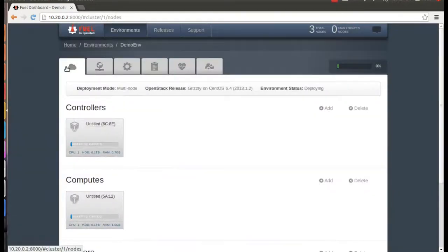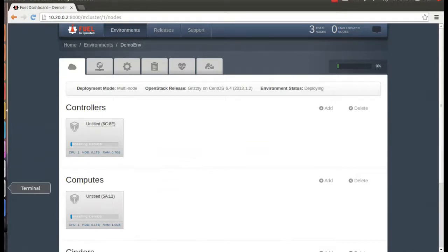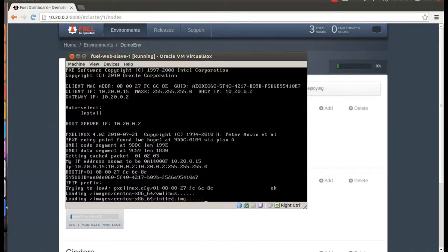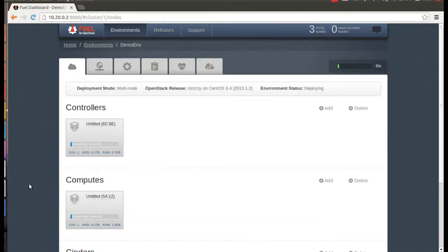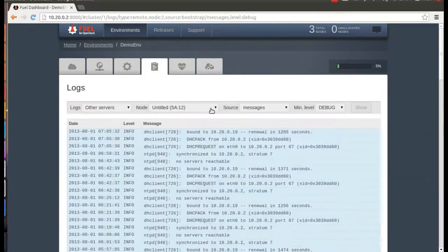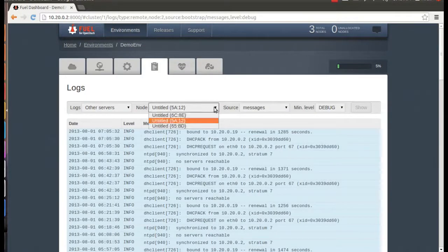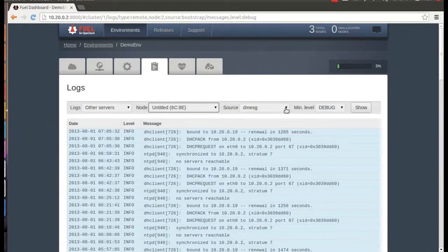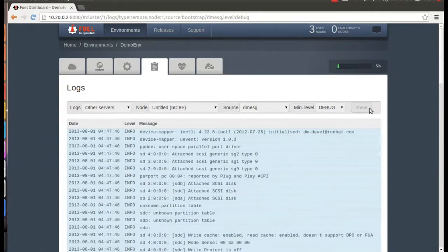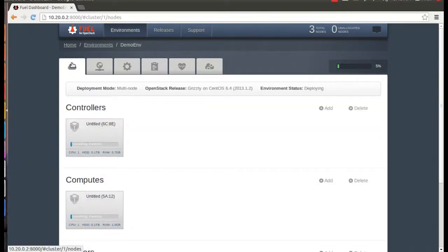As you can see here, Fuel is going to start by installing the actual OS, and you can also see that on the node itself. Notice that once the installation starts, those additional logs are available for you to view. You can watch the progress bars for each node and for the overall install as Fuel does its job, but let's skip ahead.